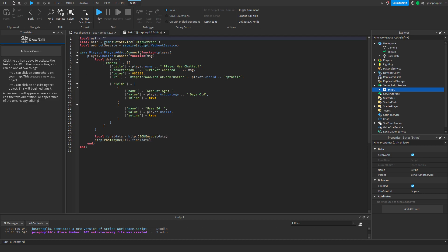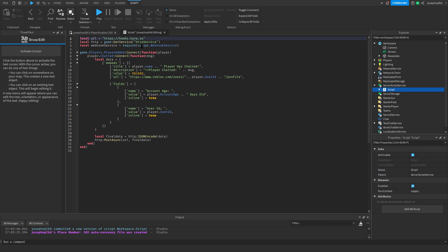Then for this section, we're going to do https comma slash slash hooks dot hyra dot io slash a, and just leave it like that.